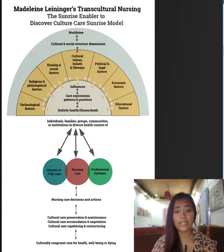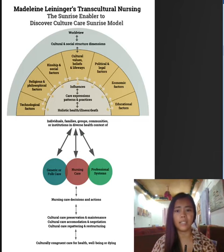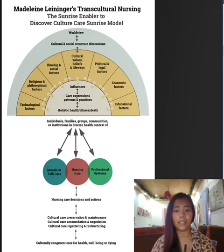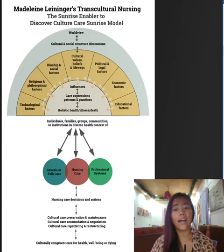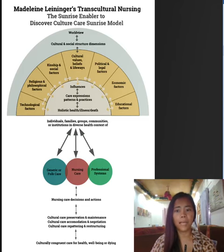The strengths I can see from the theory and the model is that it can be applied in many different settings. It is highly generalizable because the concepts and relationships presented are at a level of abstraction which allows them to be applied in many different situations.